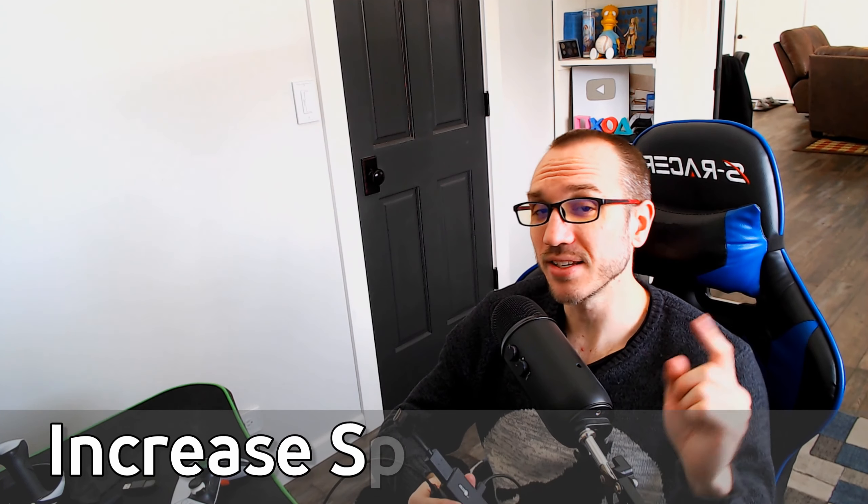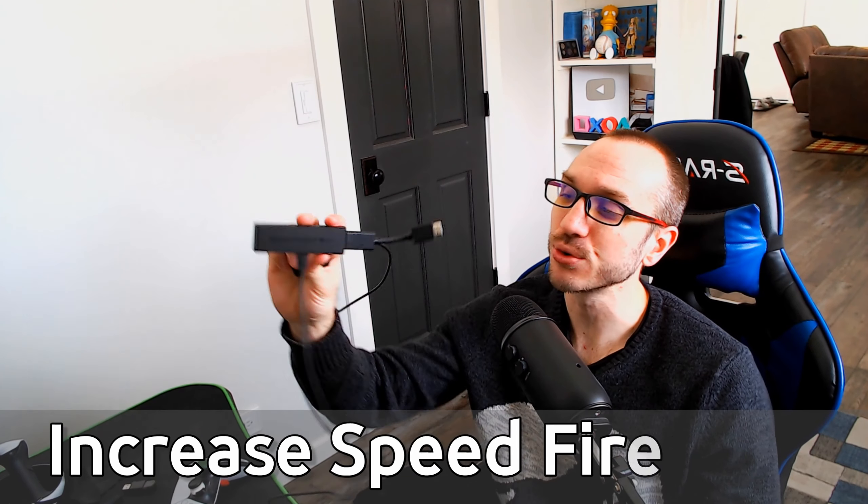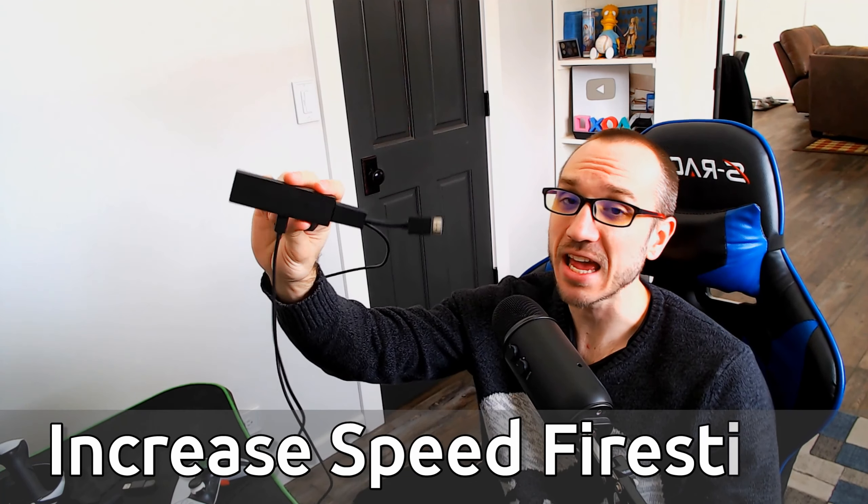Everyone, this is Tim from YourSixTech. Today in this video, I'm going to show you how to increase the speeds and performance of your Amazon Fire Stick.